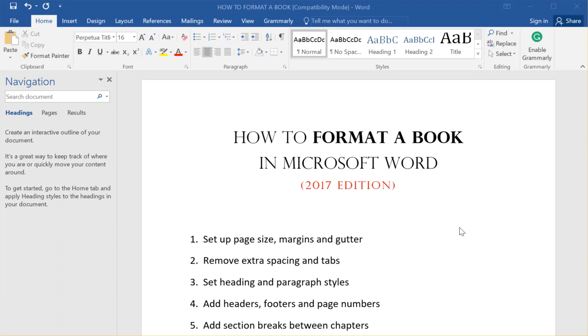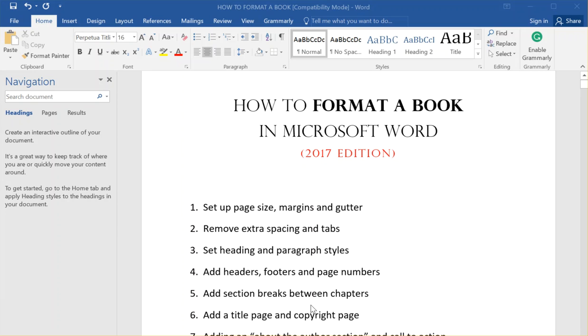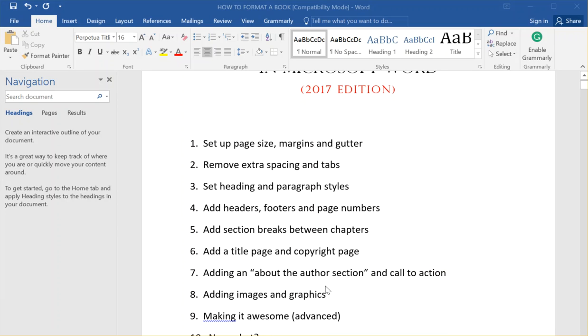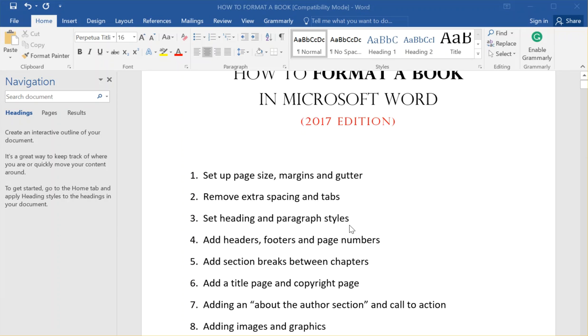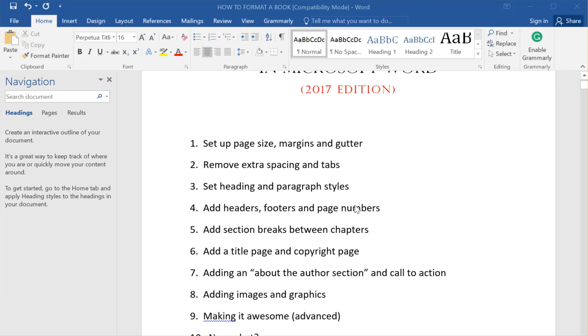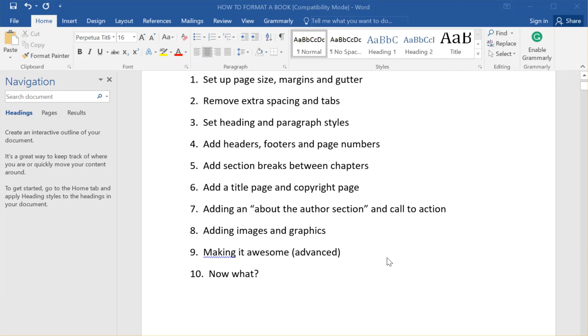I also have a package of free templates on diybookformats.com. This is how to format a book from scratch, but you could just get started faster if you download my free templates and a lot of this stuff is already taken care of, so you can just put in your own text and manuscript.